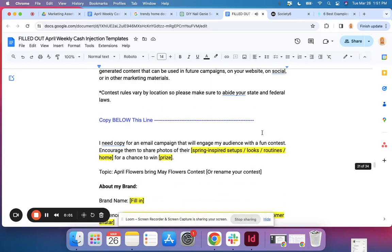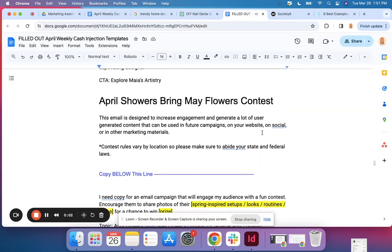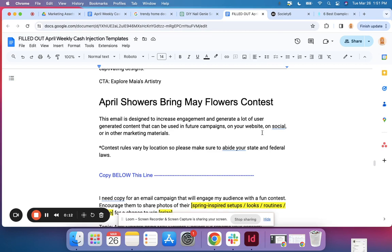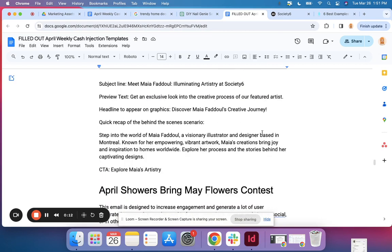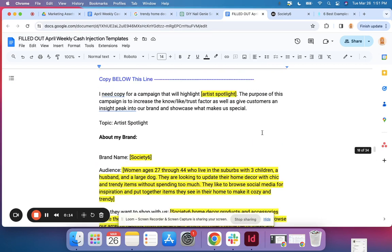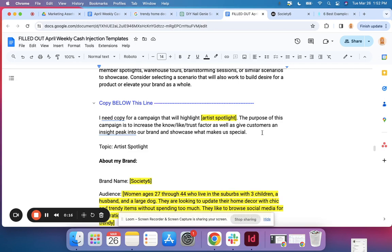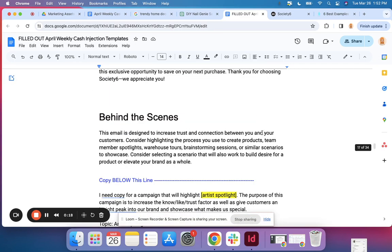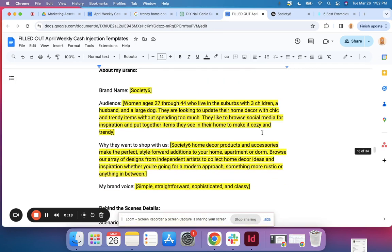Watch me as I create copy for a new email campaign in less than five minutes. I'm going to be using the templates from the weekly cash injections. I'm just going to scroll up here. I've been doing a few of these and just decided I should probably do it on video.